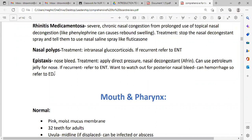Refer to the ED — emergency department. Sometimes the NCLEX would ask: if a patient has epistaxis, what should be the underlying cause? Hypertension. Patients with uncontrolled hypertension have a chance of a bleeding nose. Also, nasal polyps can cause bleeding.